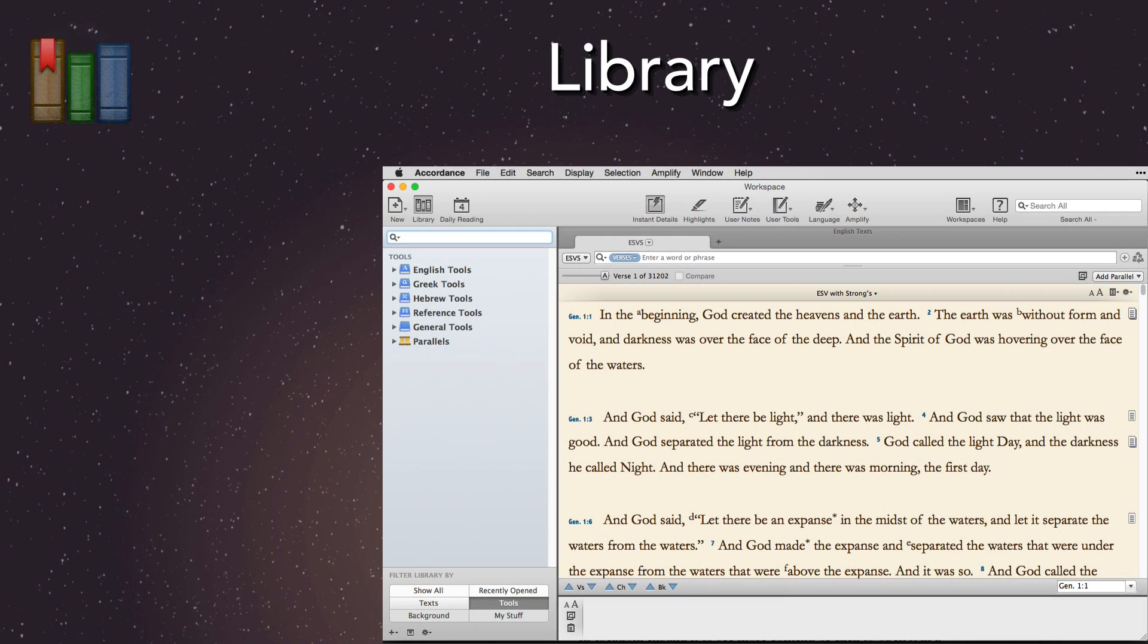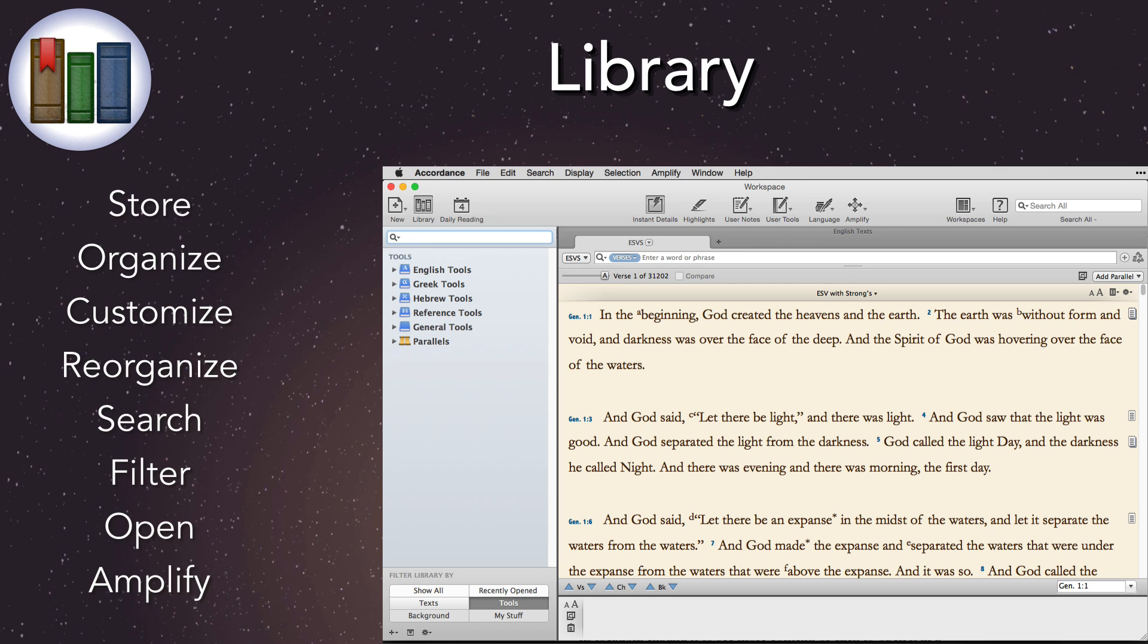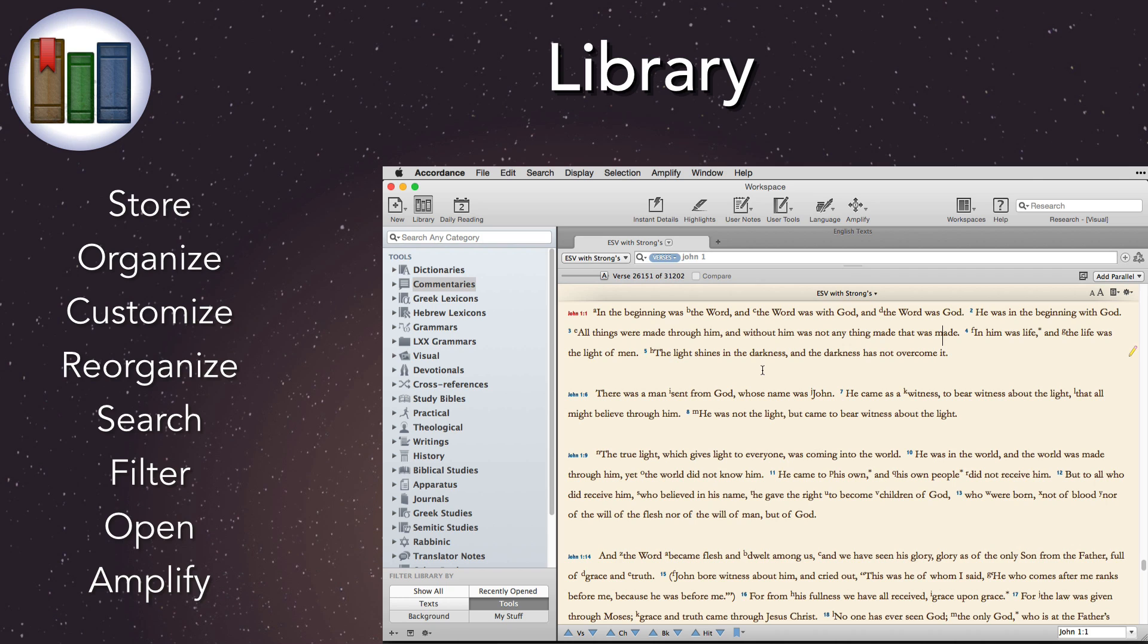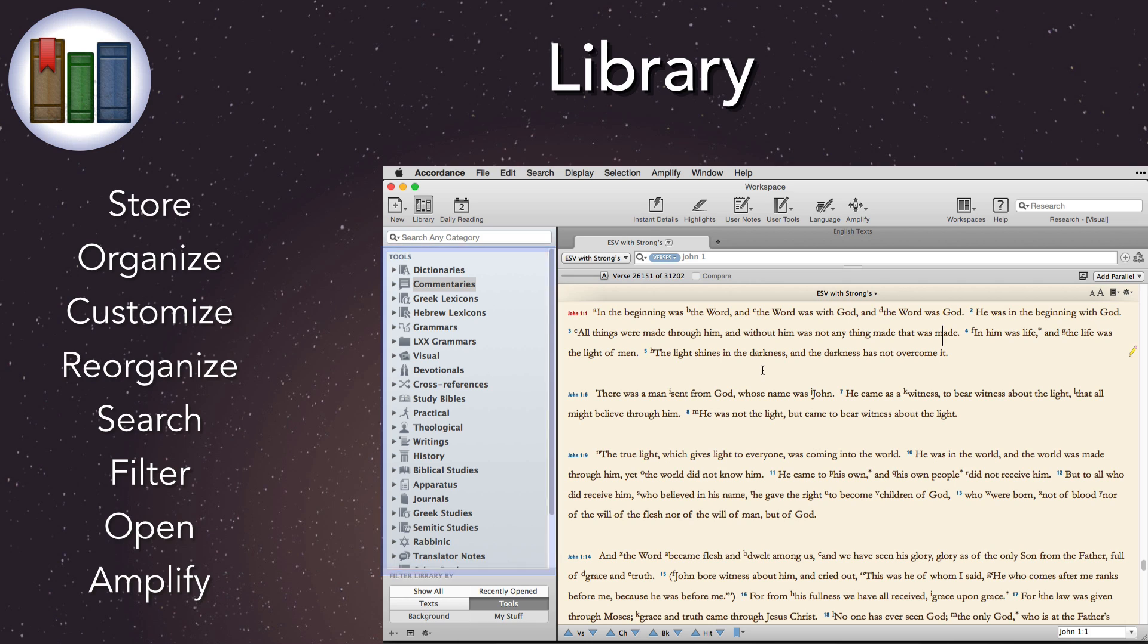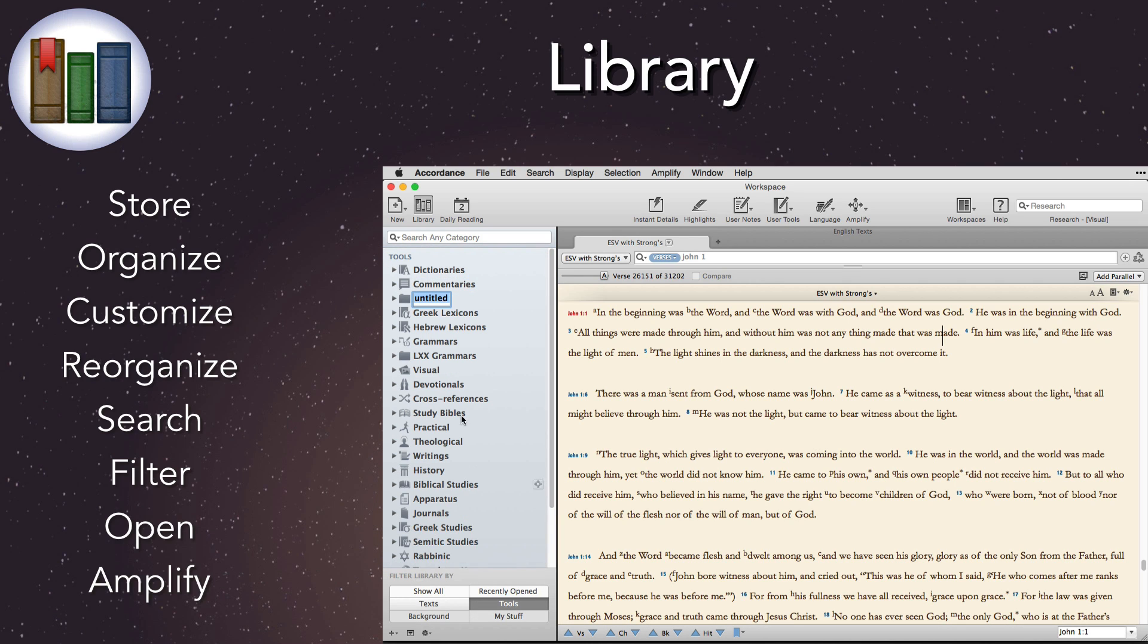Library. The Accordance library stores and organizes all our resources, dictating the order of all the other resource lists throughout the program. Accordance 11 introduces new resource categories and customization options. The new tool categories have more conventional names, making the transition to Bible software easier for new users. We can also now create new tool categories.